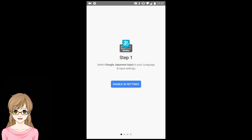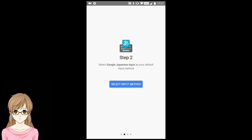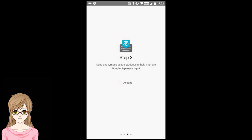Tap Enable Settings. Tap on Google Japanese Input. Tap on Select Input Method. Tap on Google Japanese Input.